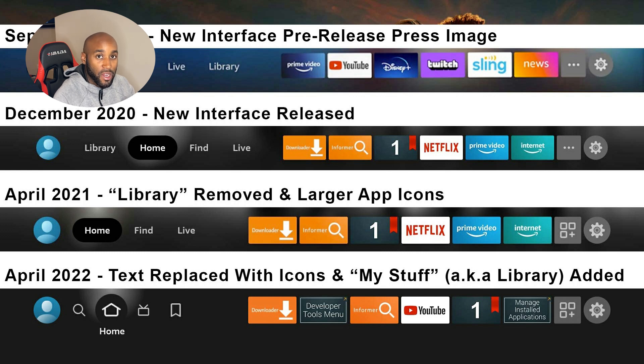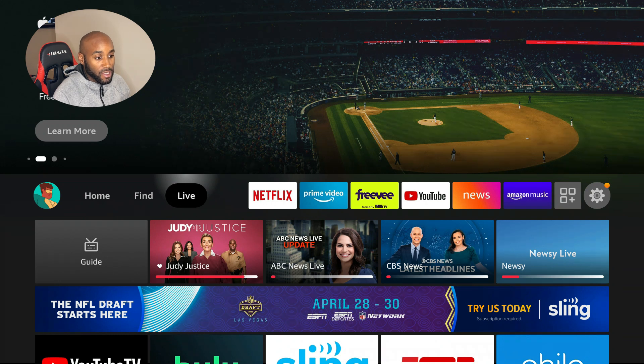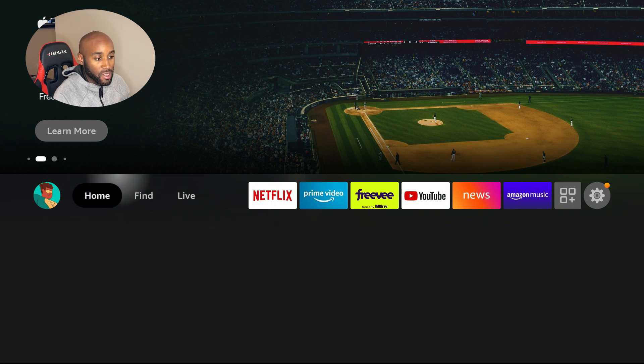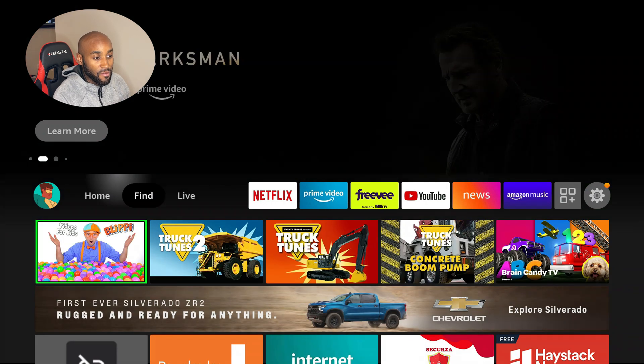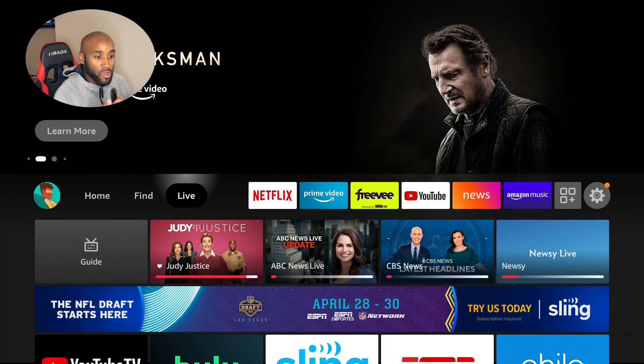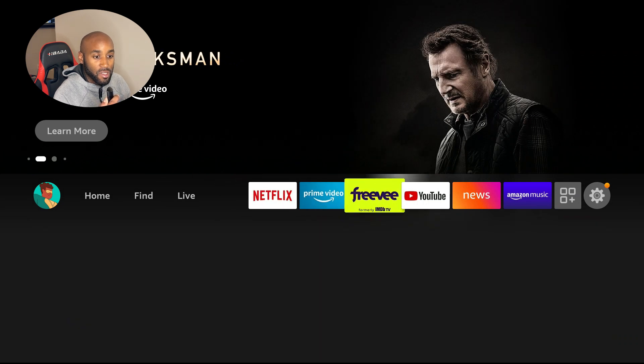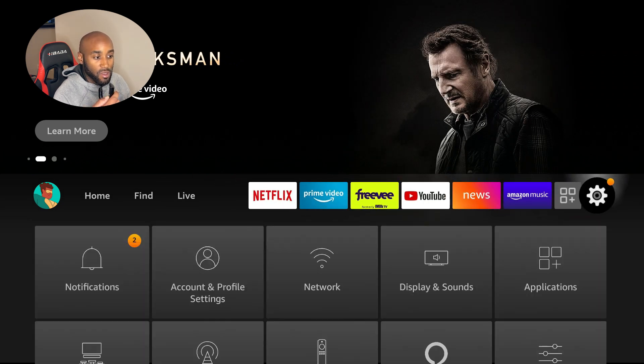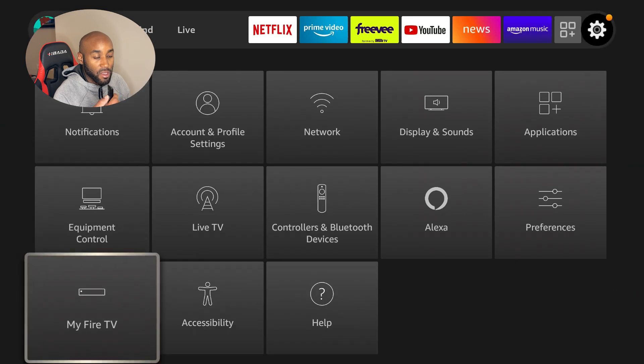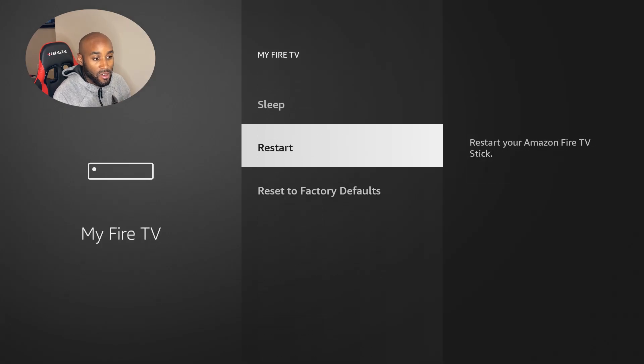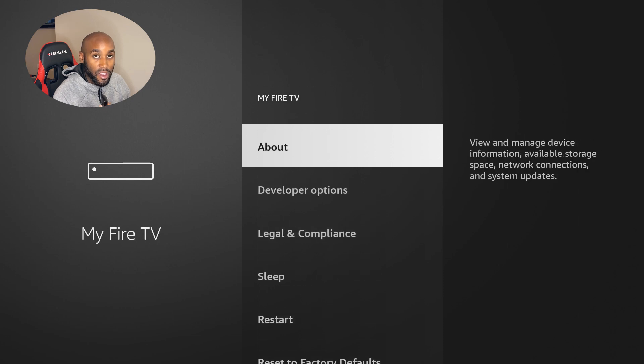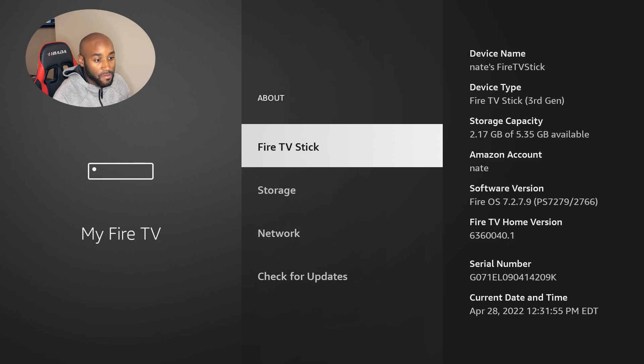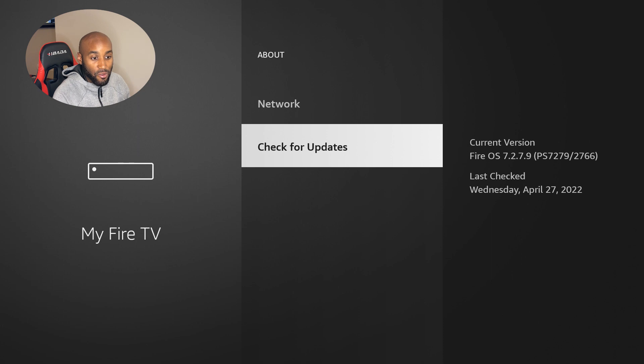Let's show you how to get these updates if you don't already have them. I'm back on the Amazon Fire Stick. This is the old screen where it says home, find, and live. If you want the newer update, make your way to settings, go to My Fire TV, come down and click on the about button, then check for updates.